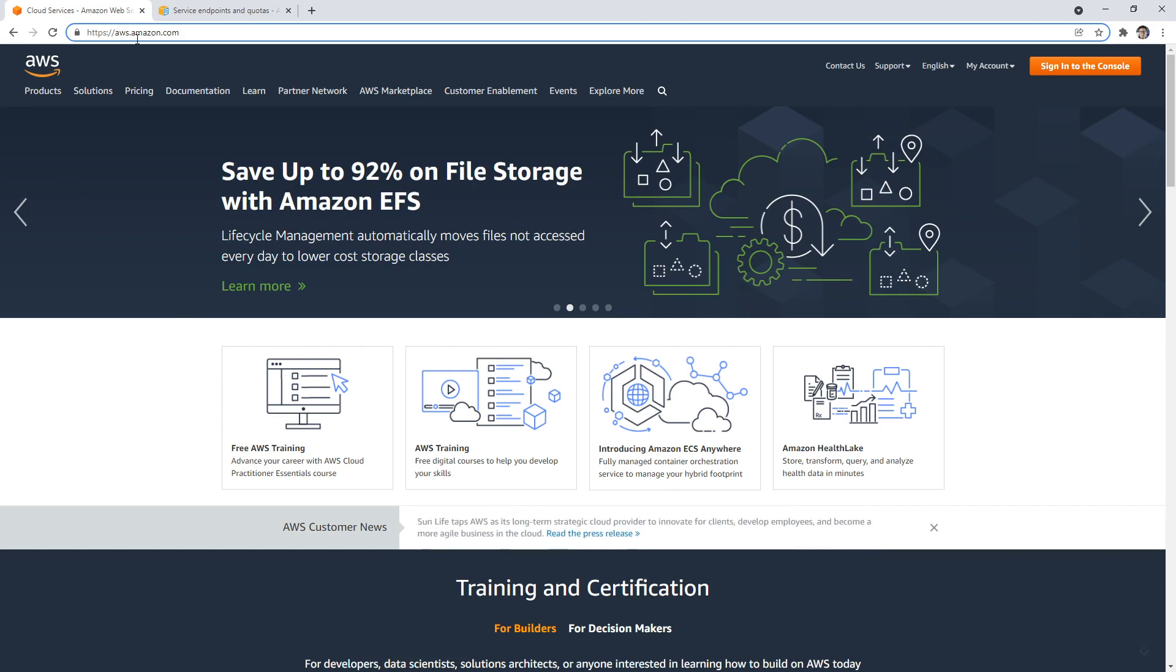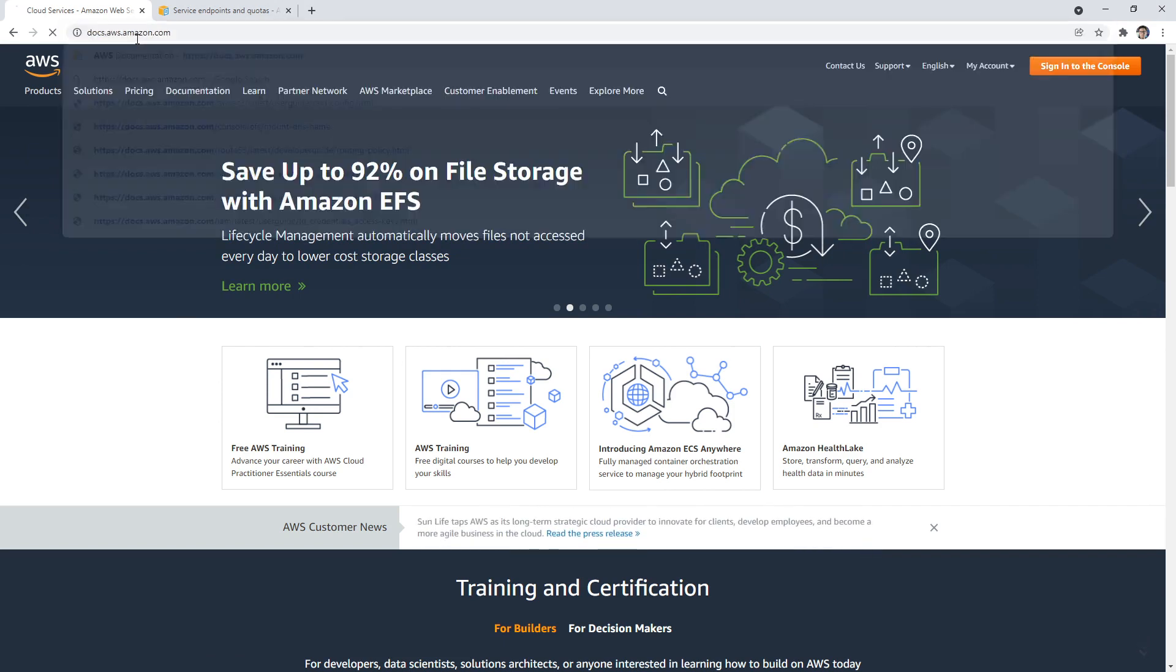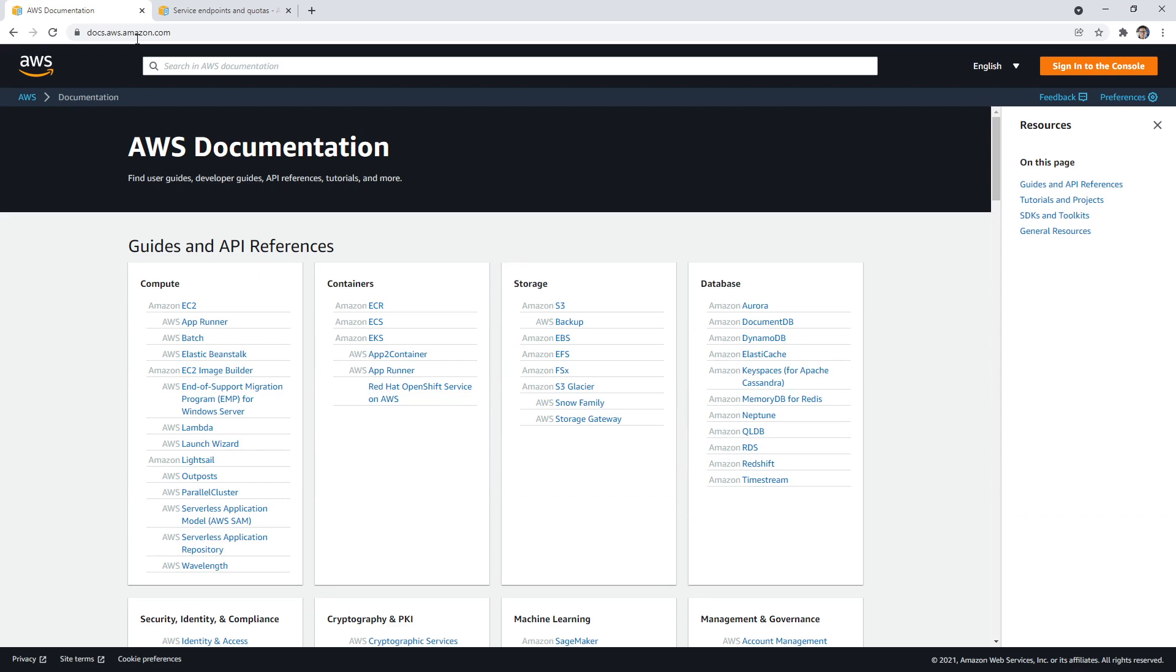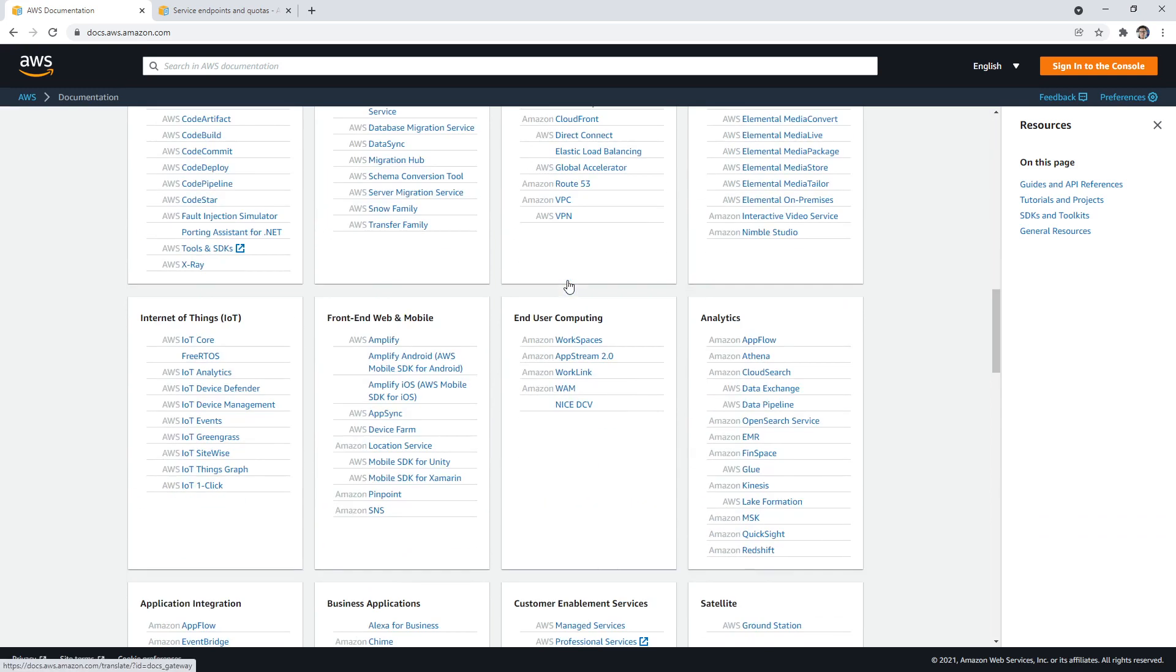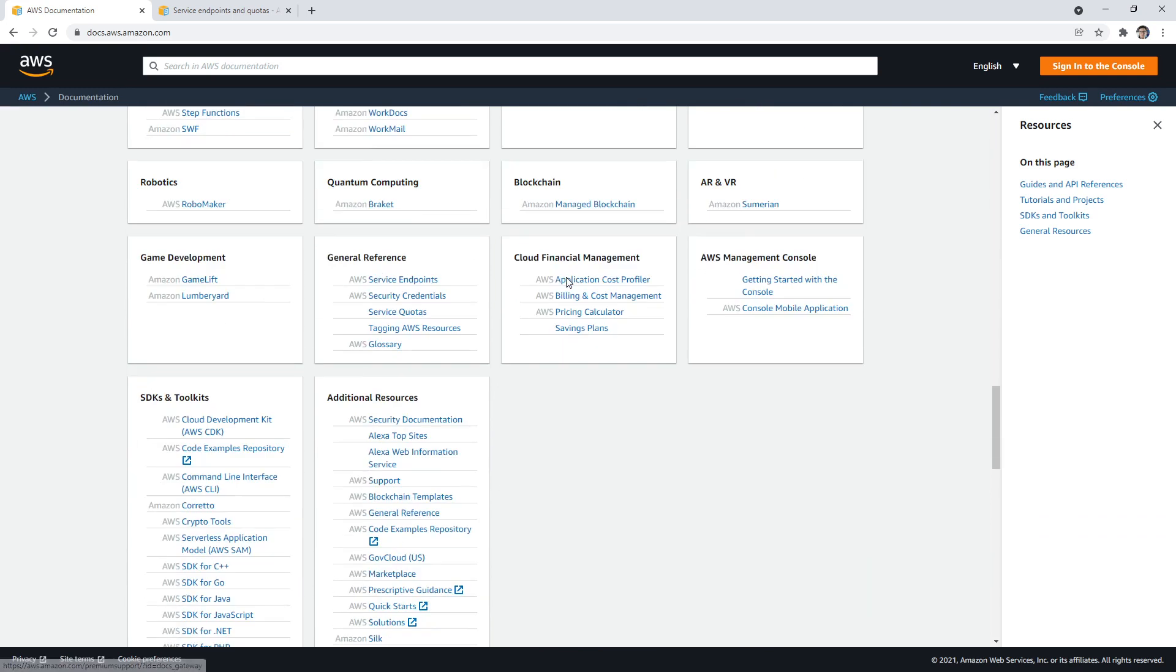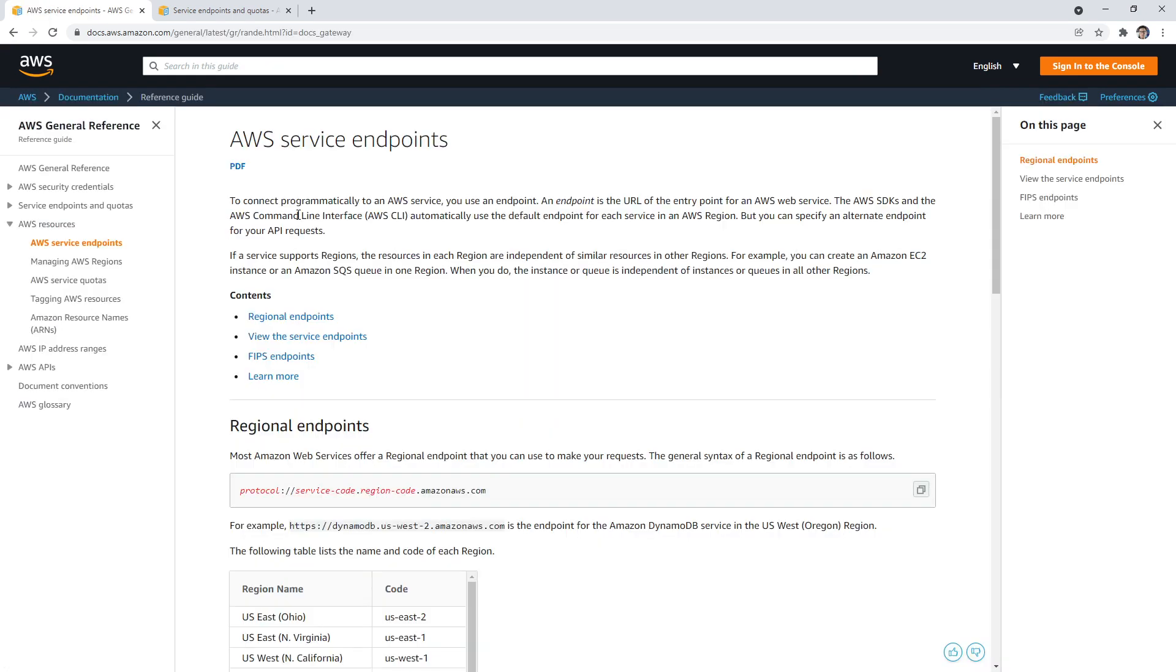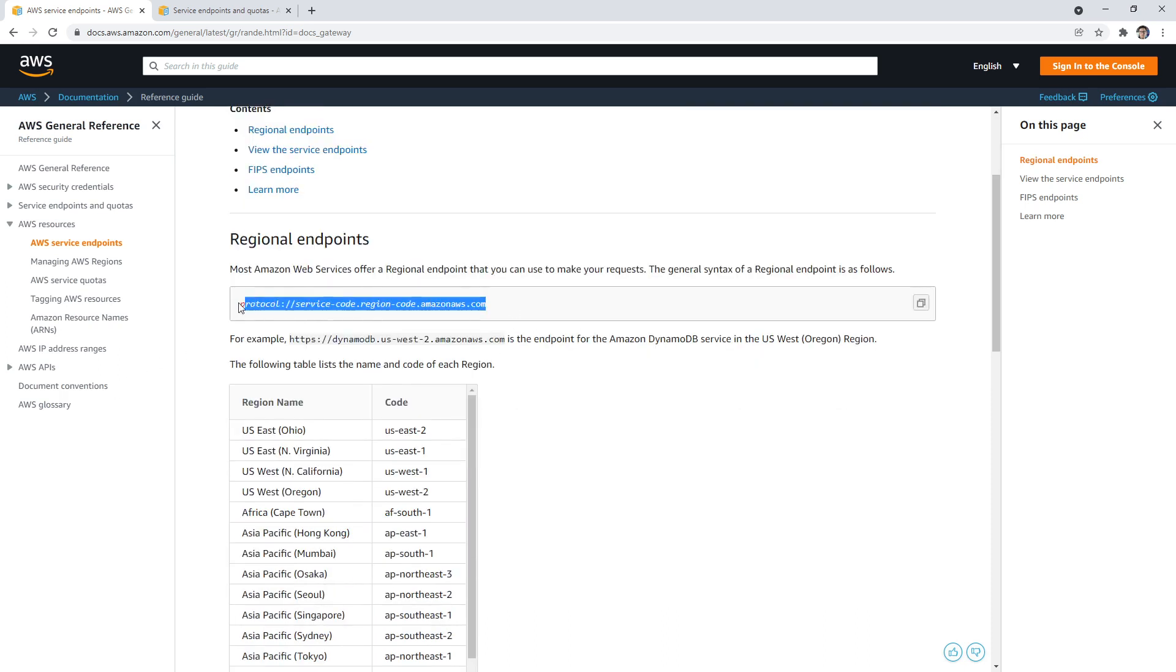I'm on the AWS.amazon.com website. If you type in docs at the top there, it's going to bring you to the main documentation. What we're looking for, if we scroll down, there should be a general reference area where we have service endpoints. If we click into here, it's going to talk about how a service endpoint is structured.